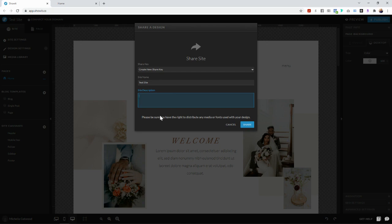So personally, I don't use any custom fonts in my website template designs. I just use the fonts provided by Showit already. So I don't have to get in trouble with this.